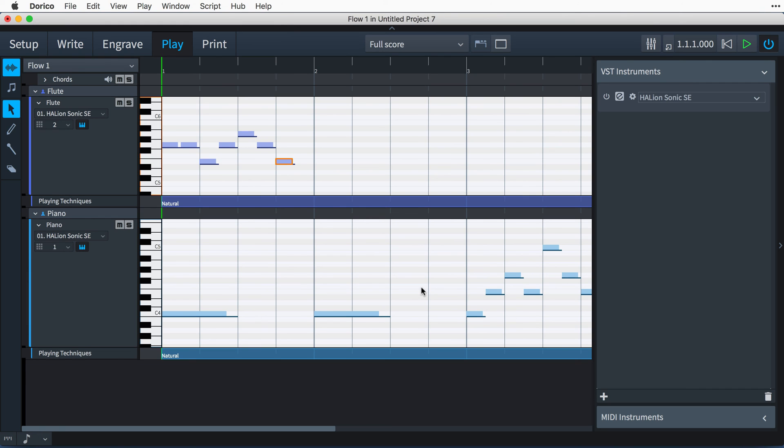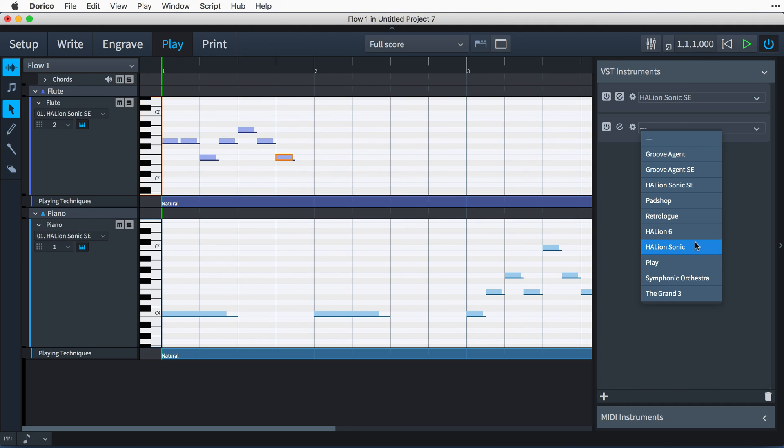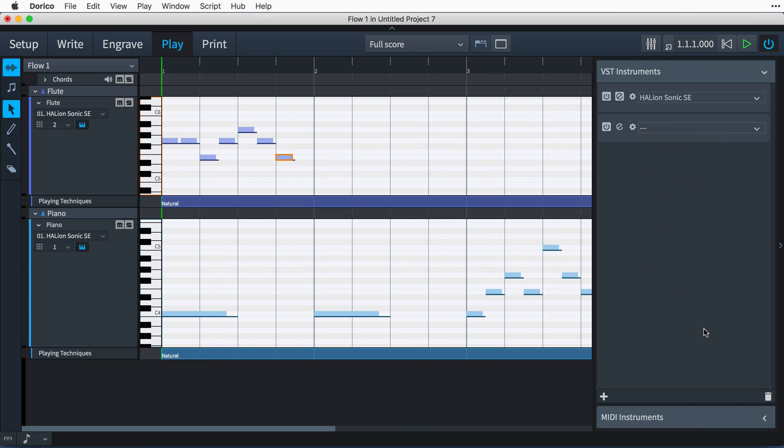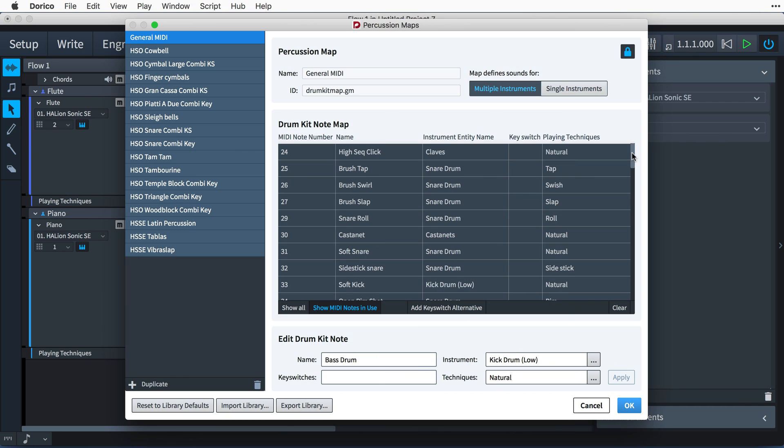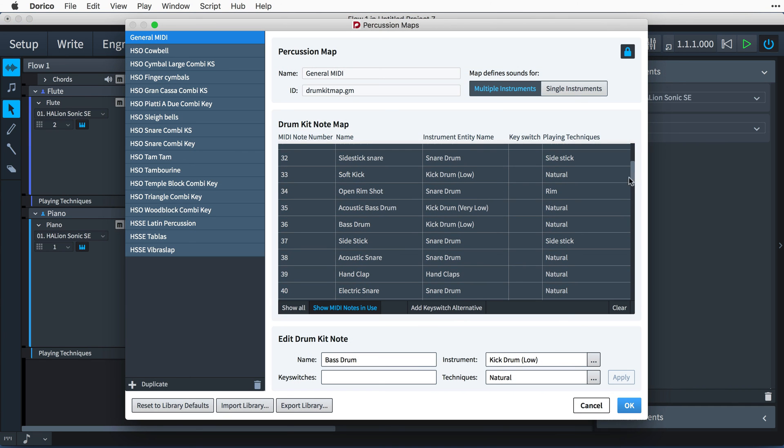However, Dorico also allows you to configure your system to take advantage of any software or hardware instruments you may already own using the principles I've shown you here. The rest of this video series will show you some of these capabilities.